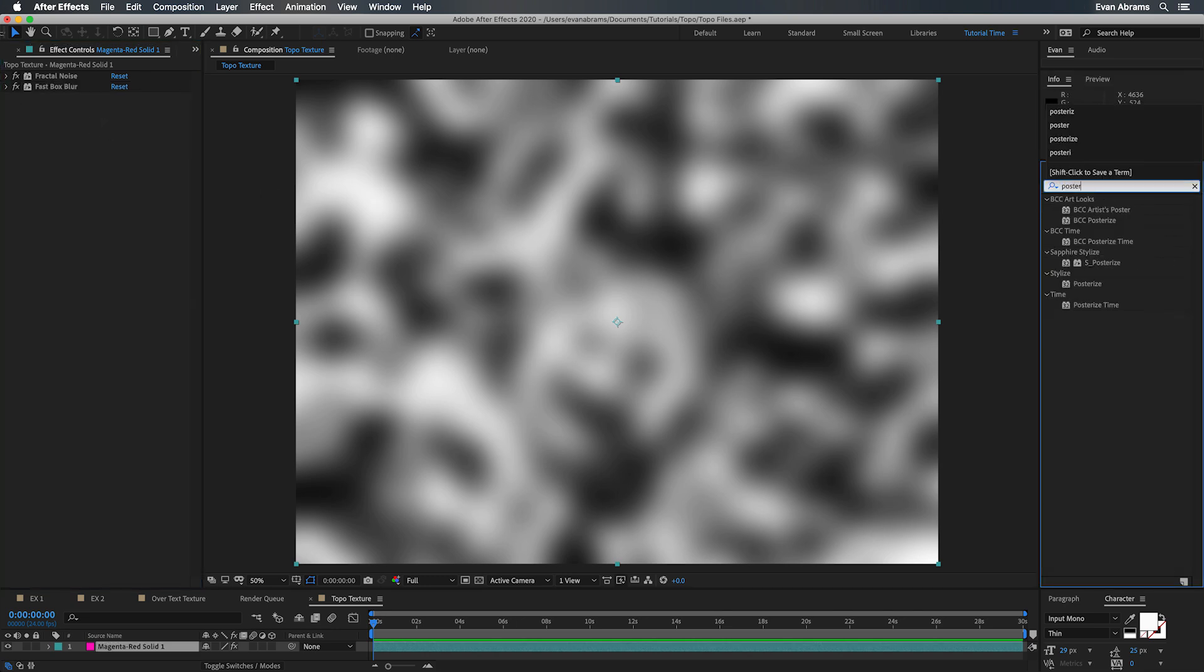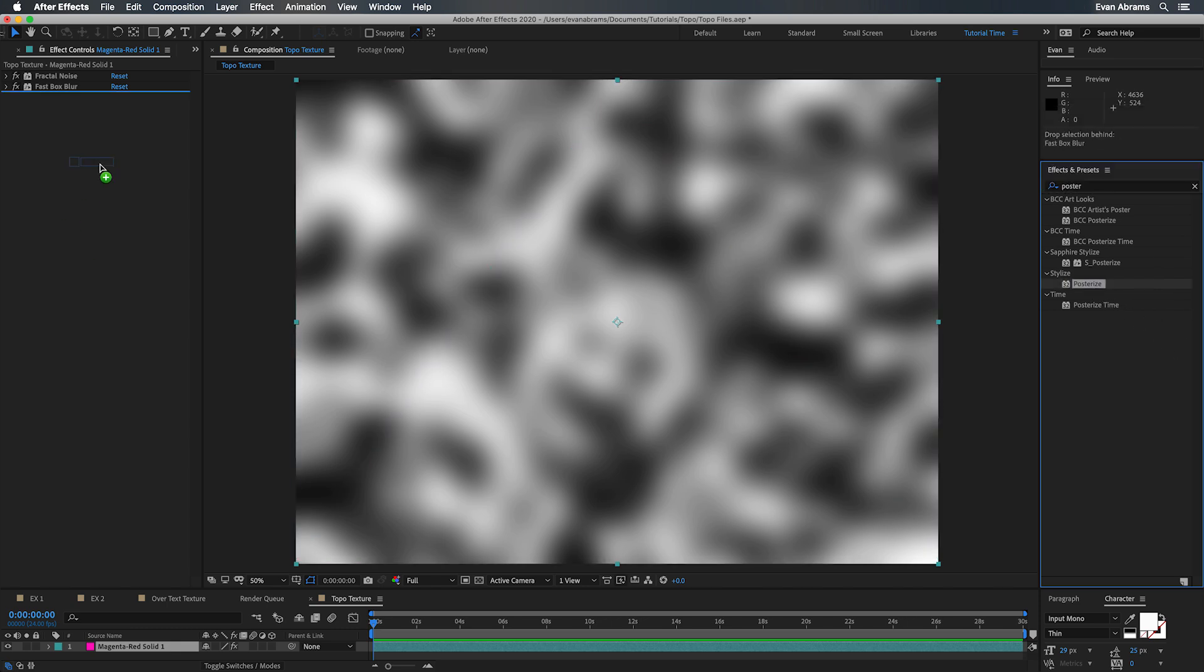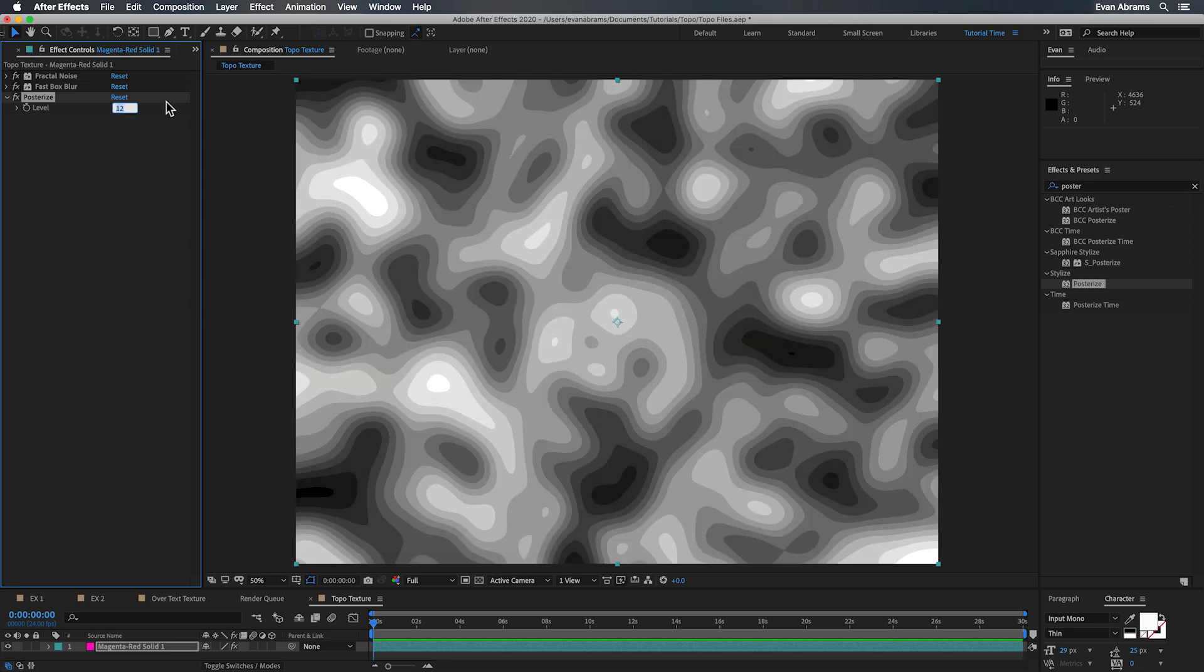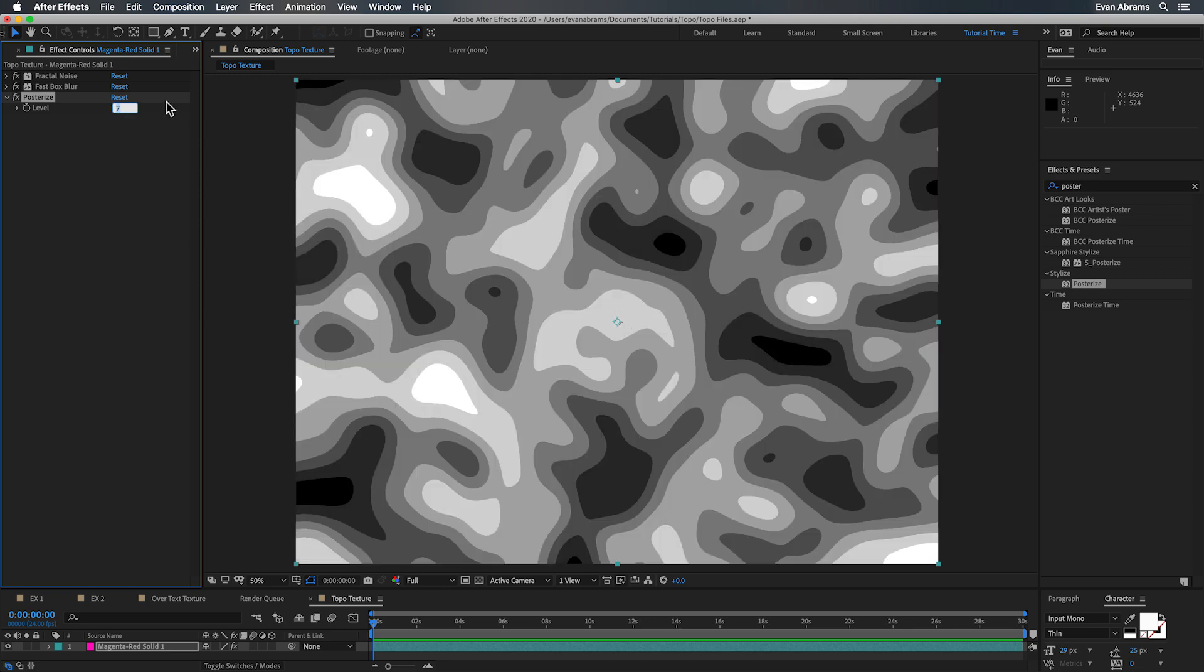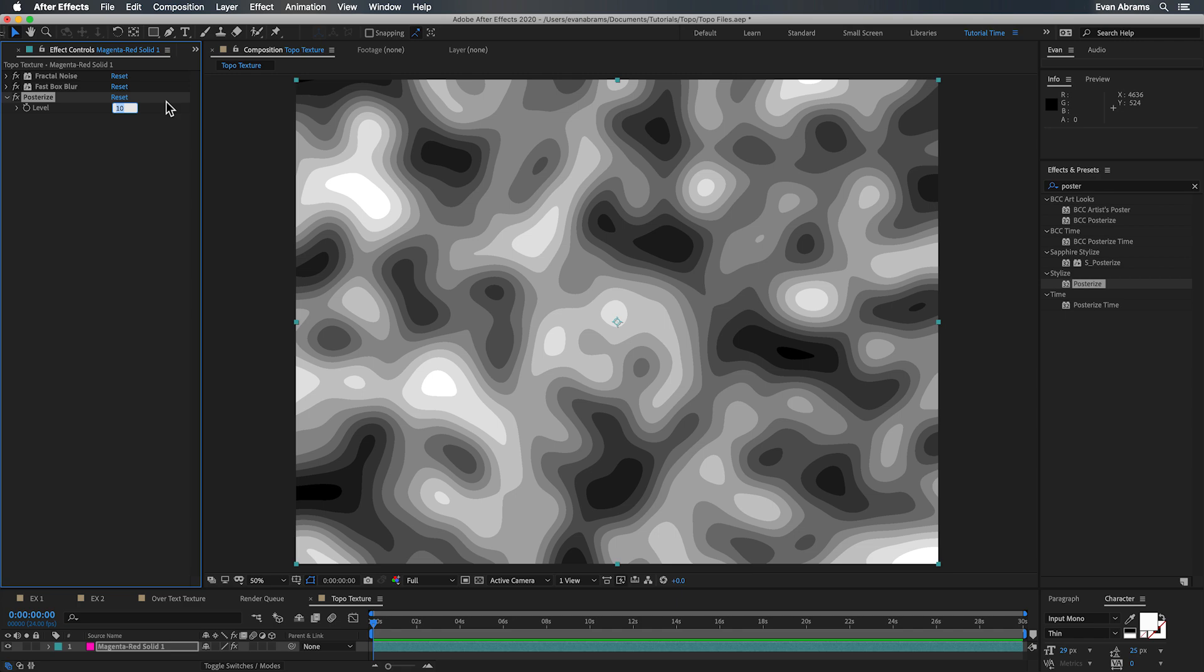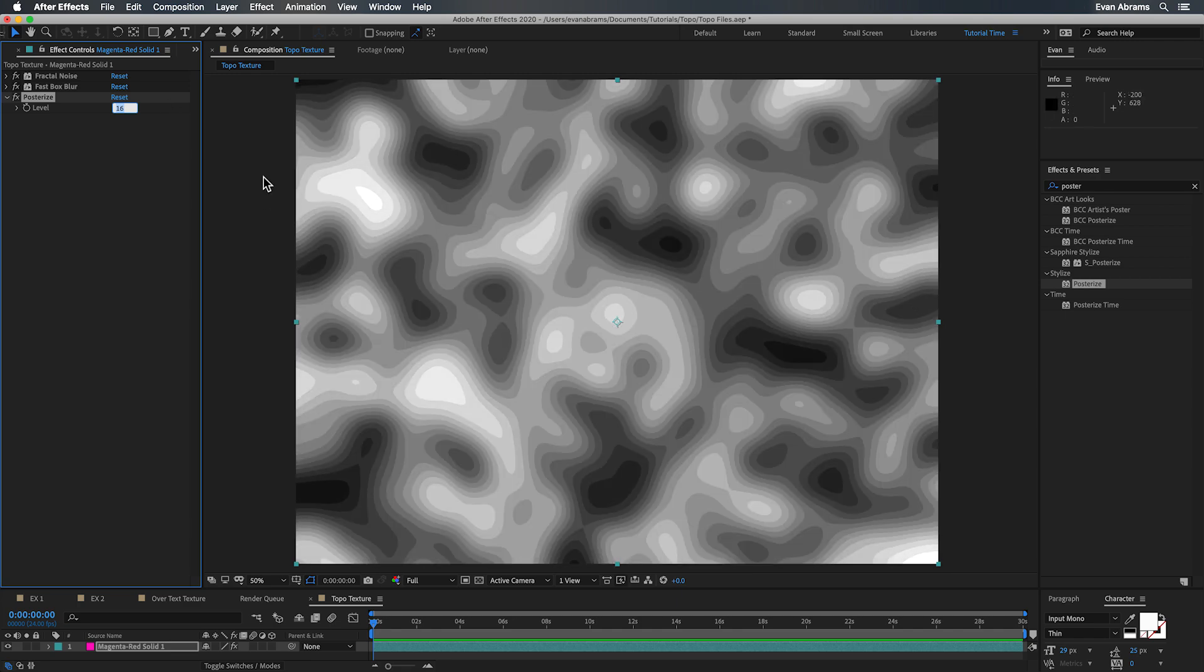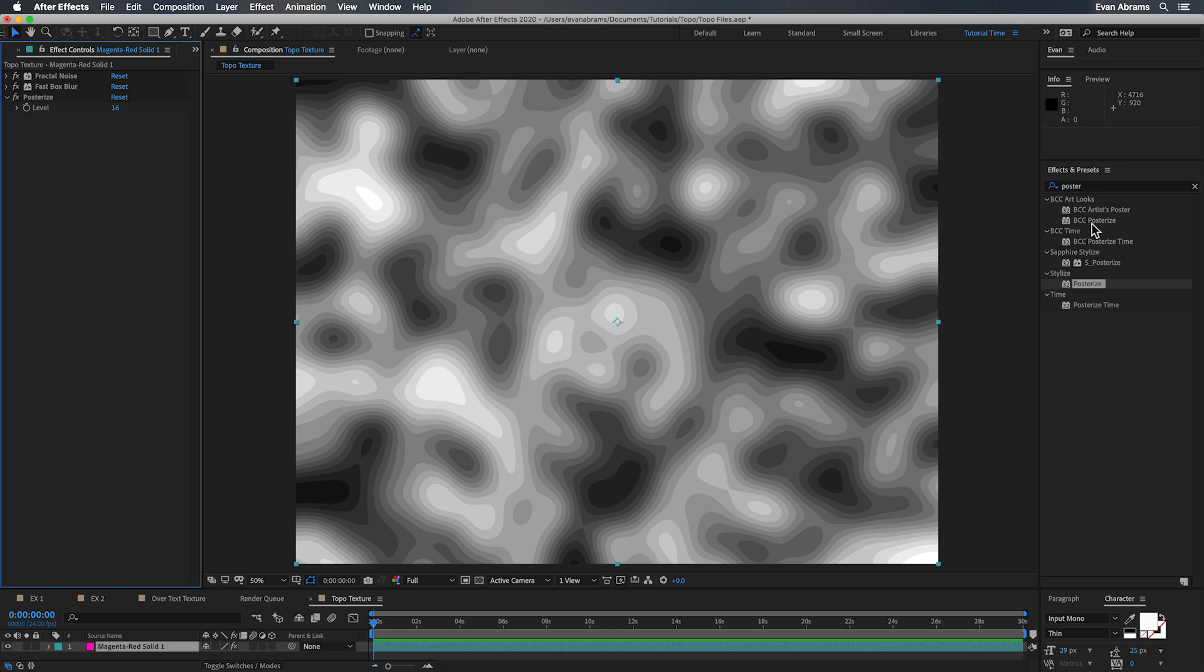Now we want to clamp down on those values. A topographic map has lines at elevation points, so every 5, 10, however many feet. So we need to make this into sort of plateaus and we do that using the posterize effect. How many plateaus we see? It's going to be down to the level so you can see how it looks with more or fewer levels.